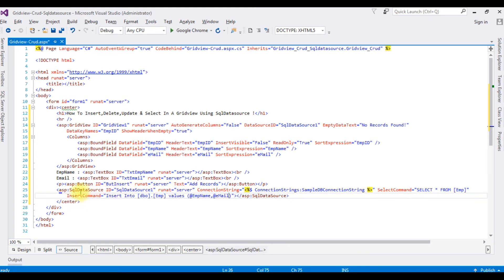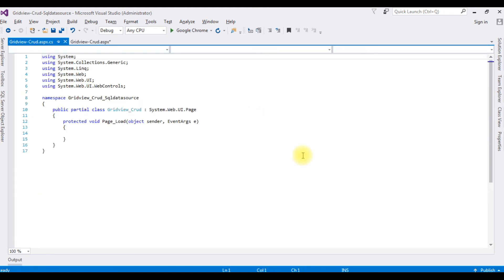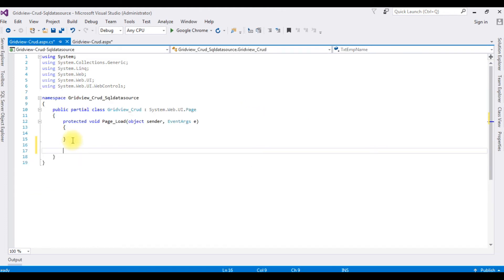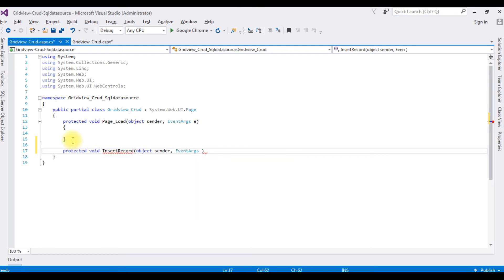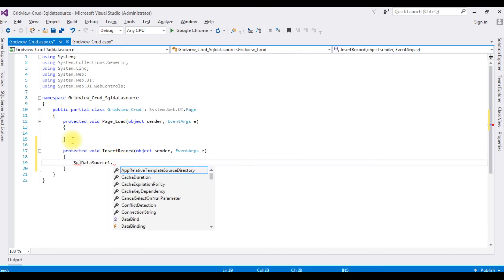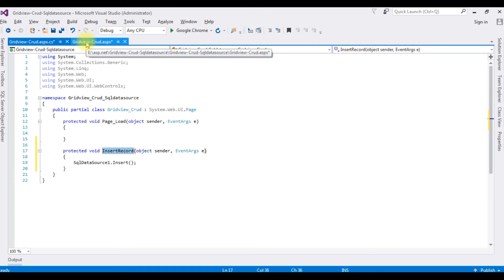After adding the InsertCommand in the SQL DataSource, we need a function for the button control. Right-click the source page > View Code. After the Page Load event, I'm writing: protected void InsertRecord(object sender, EventArgs e) { SqlDataSource1.Insert(); }. Let's copy this function name and switch back to the source page.